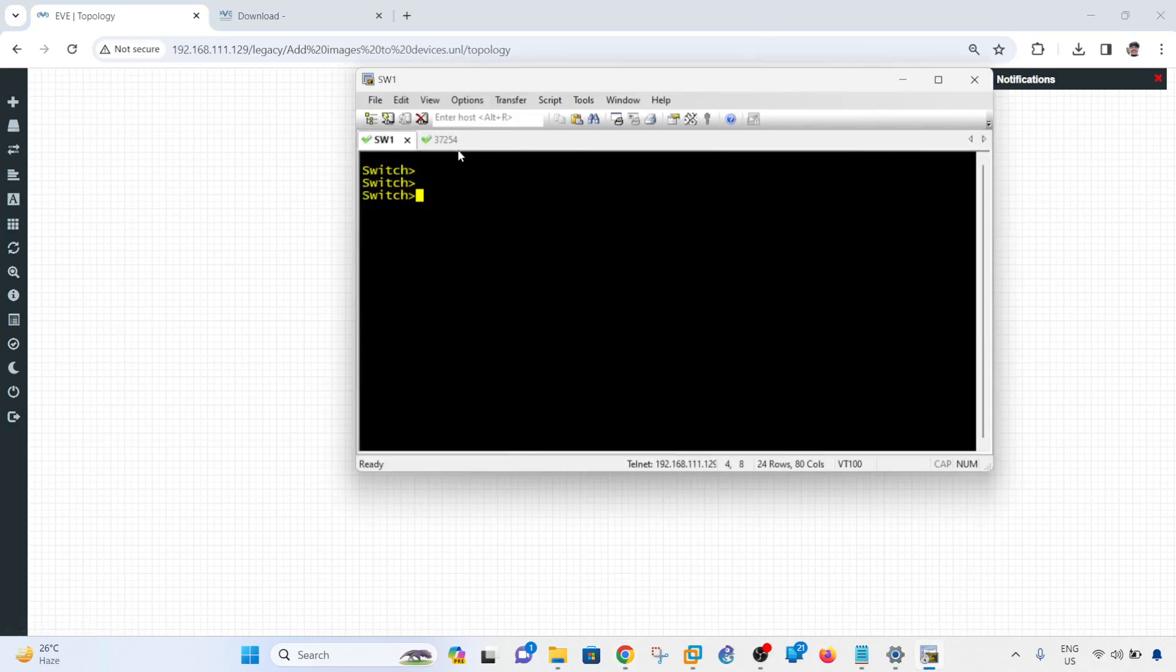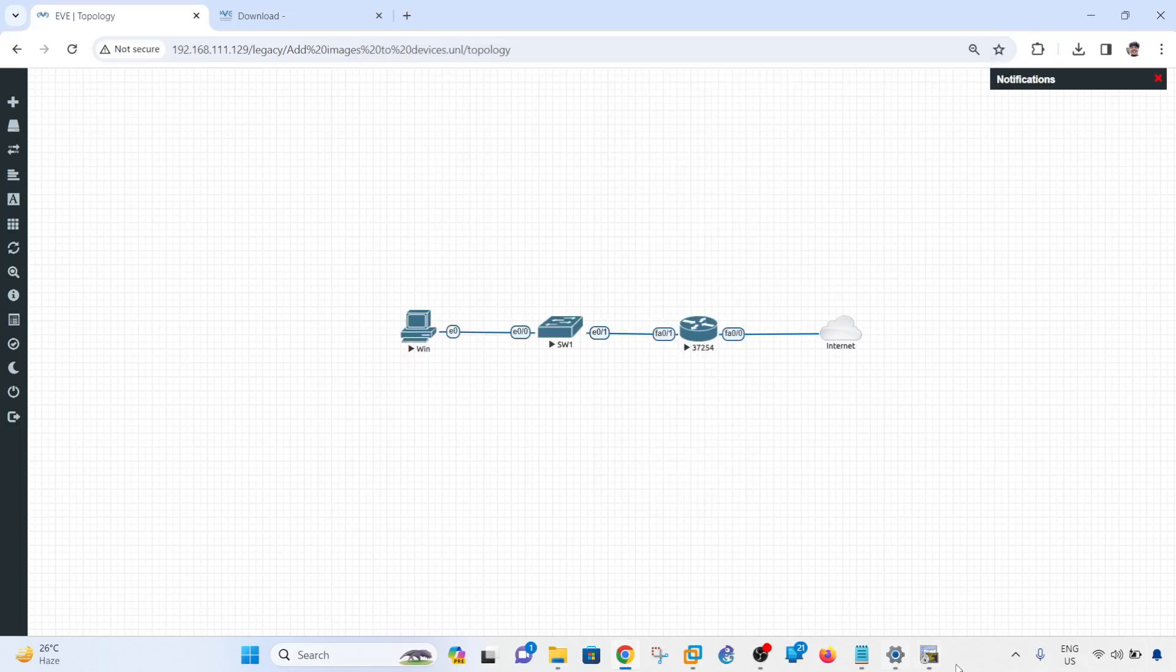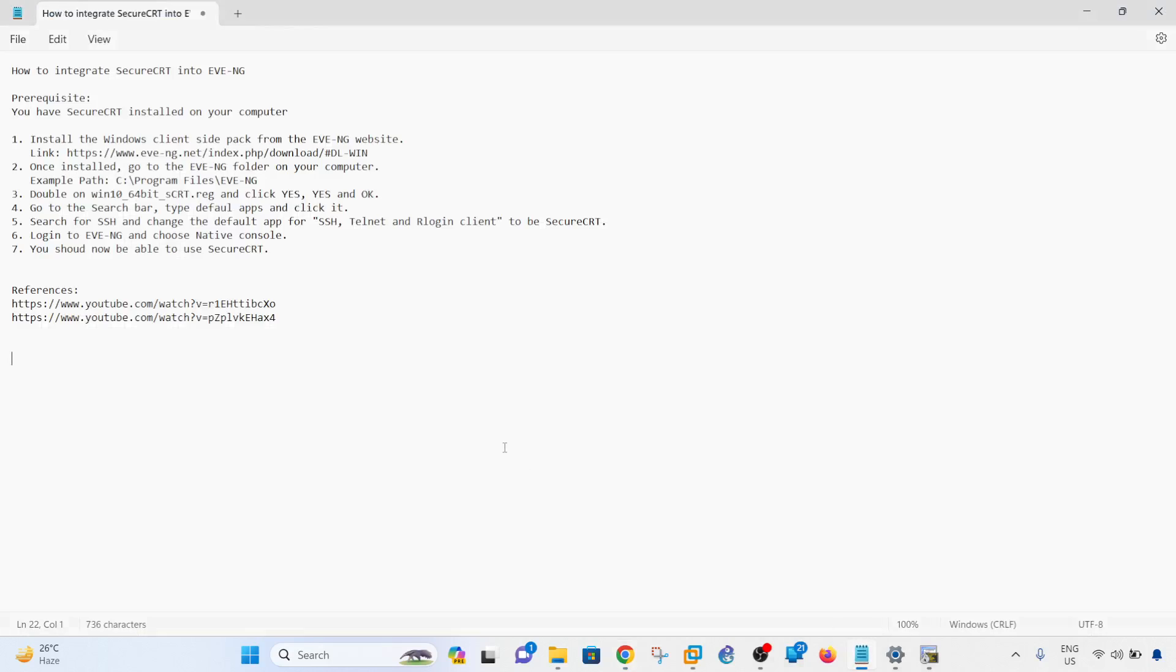So yeah, that's how you can integrate SecureCRT into EVE-NG.